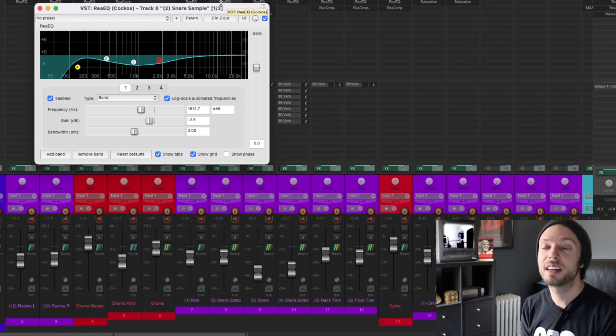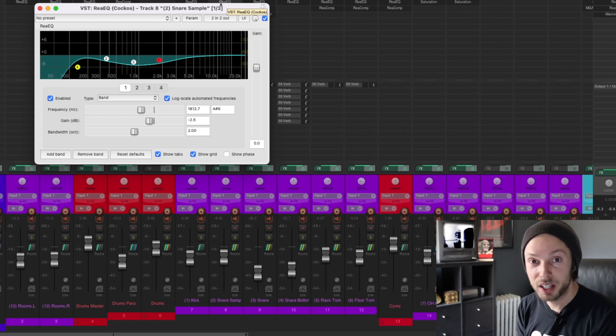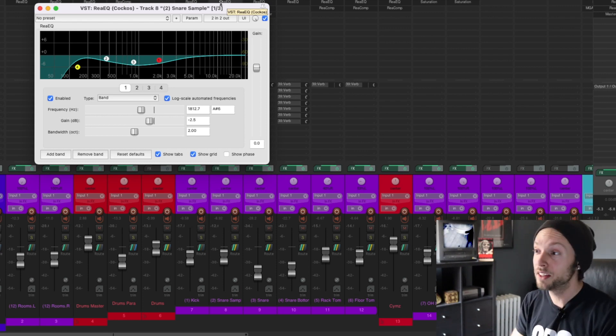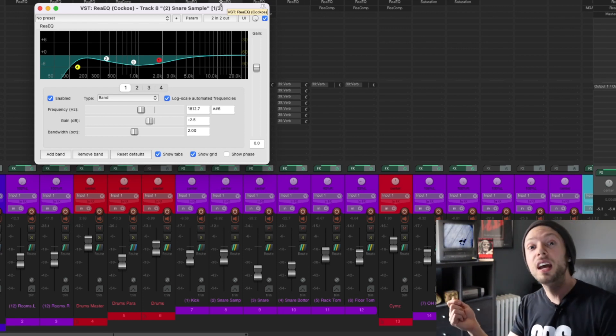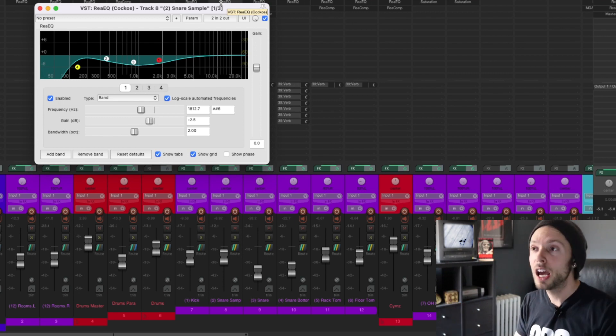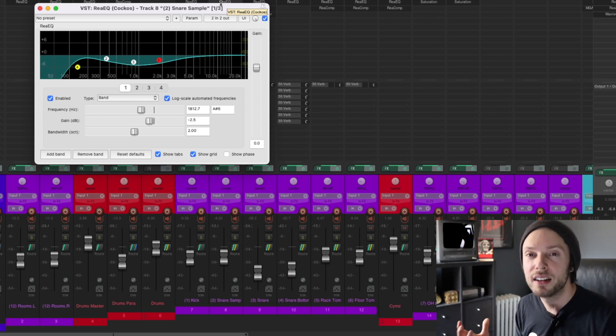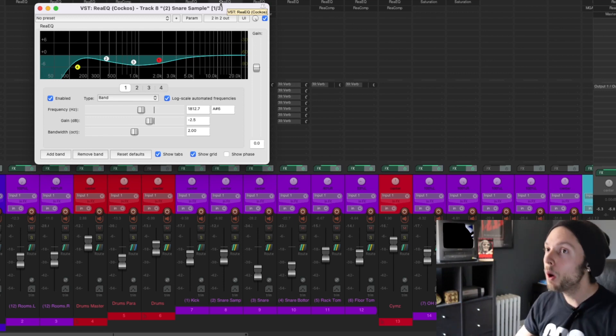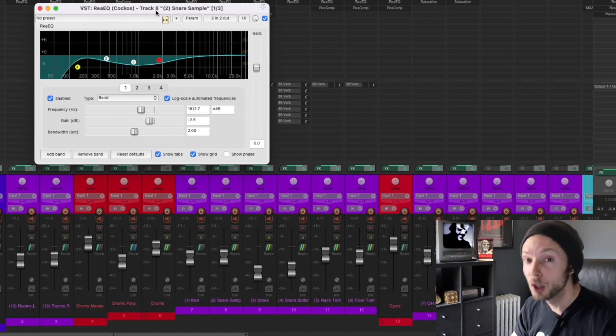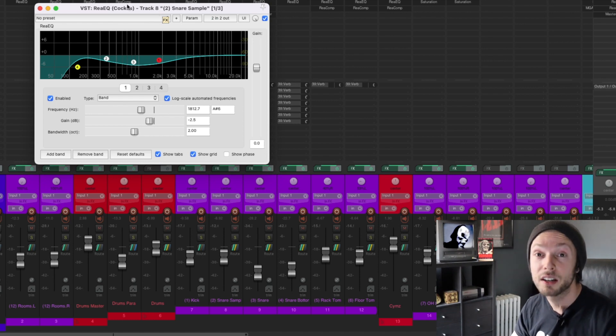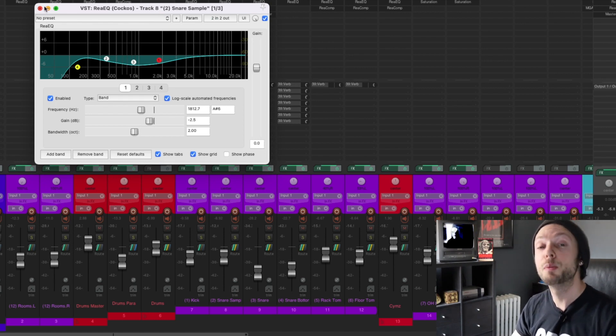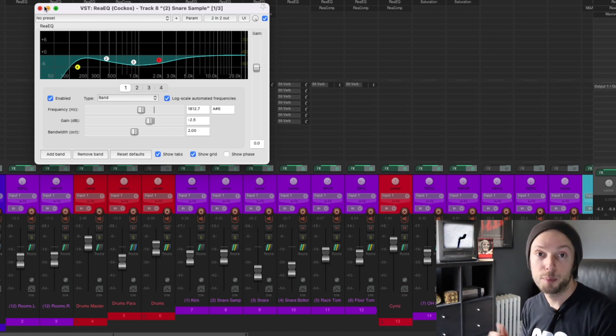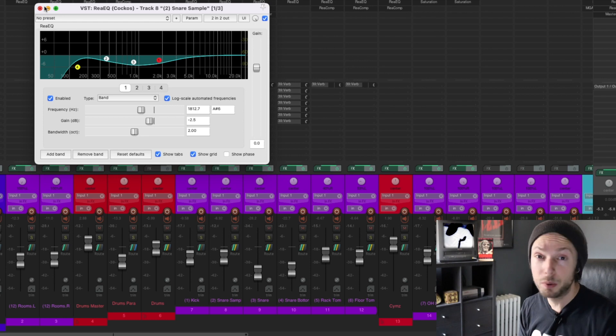When people start out with mixing, they tend to spend a lot of money on plugins that they don't know how to use. And they start boosting and cutting and doing extreme moves that are just not necessary. But most of the sound you're hearing here comes from low and high cut filters to make room in the low end and top end. Super important.